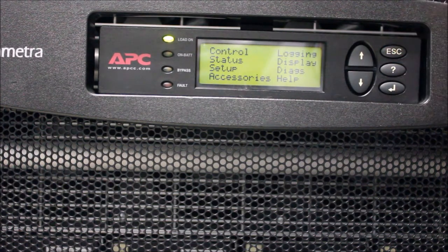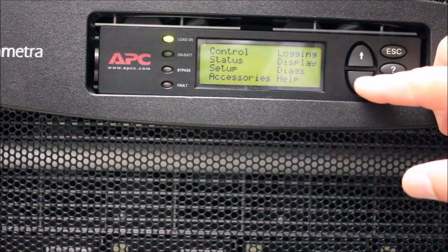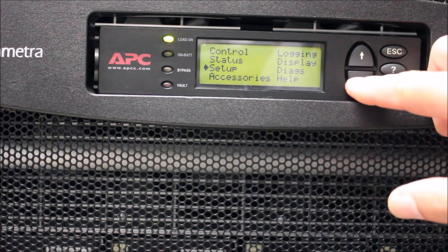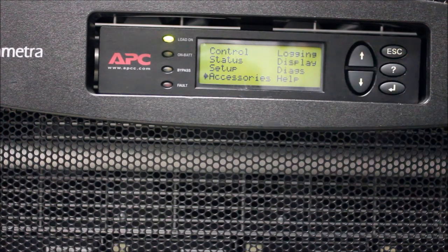Using the arrow keys, scroll through the menu until the cursor is on the Accessories option, then press the Enter key.